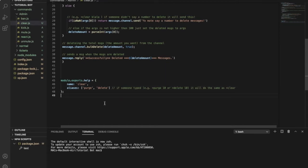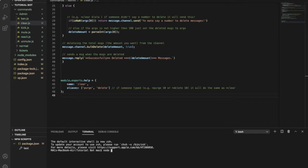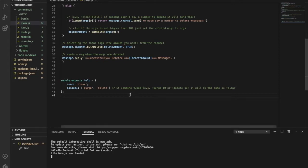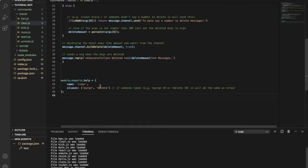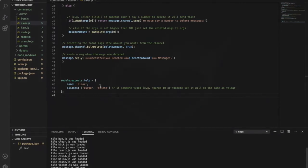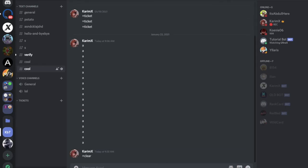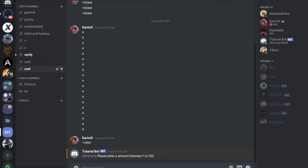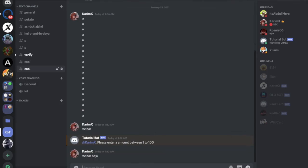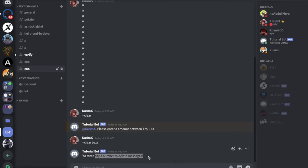Now let's test our bot. So no errors, everything is working. Let's go over here and try equal clear. Please enter an amount. Equal clear and let's say blah blah anything. Yo mate, say number to delete messages.